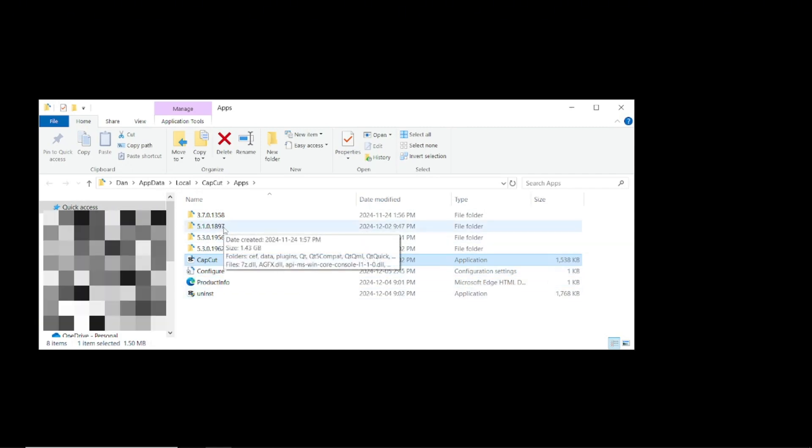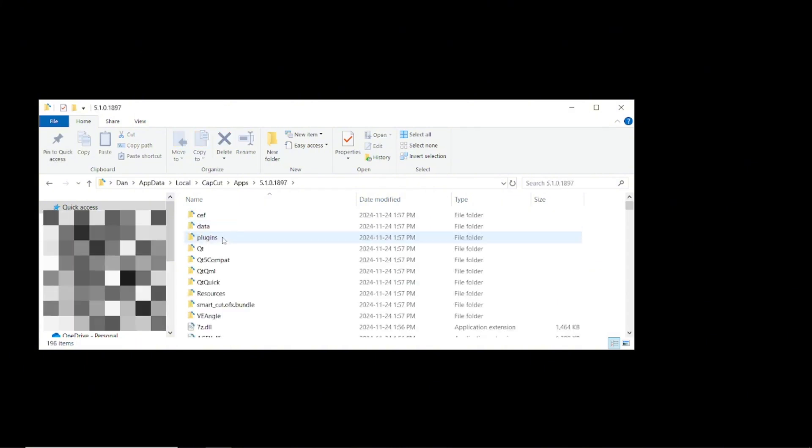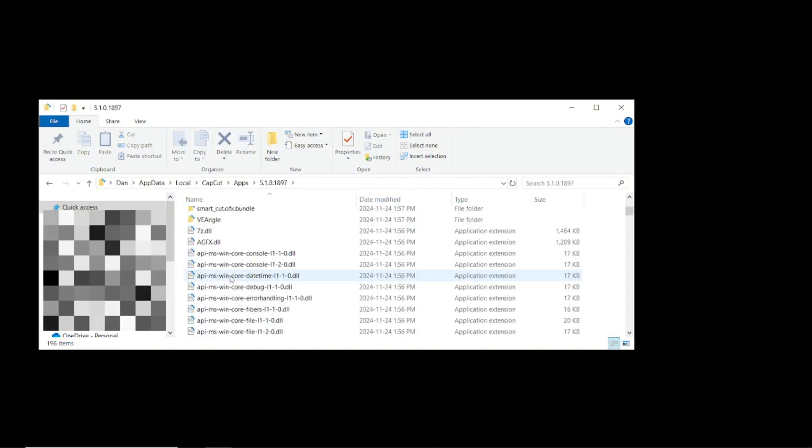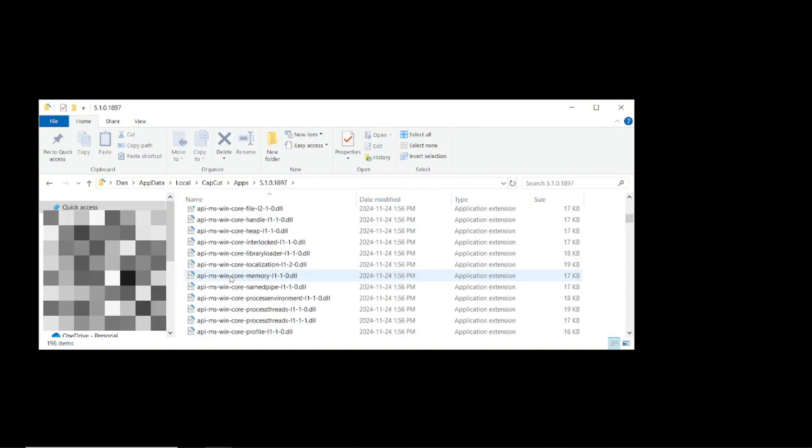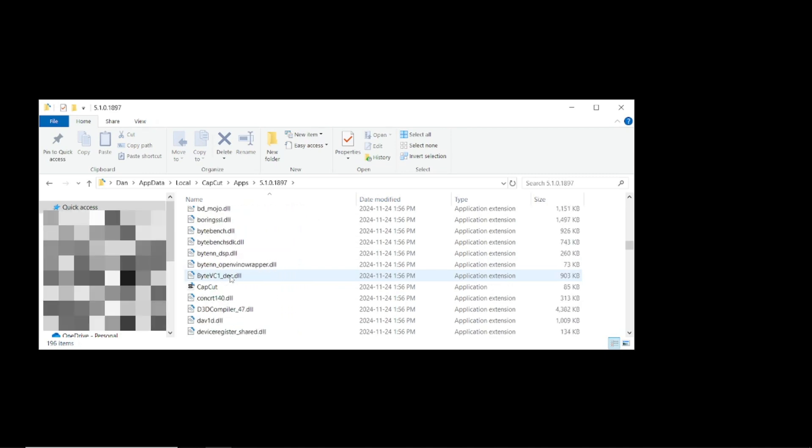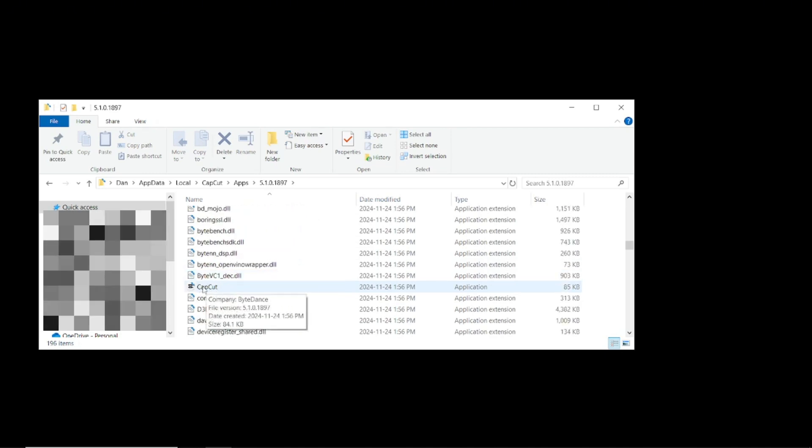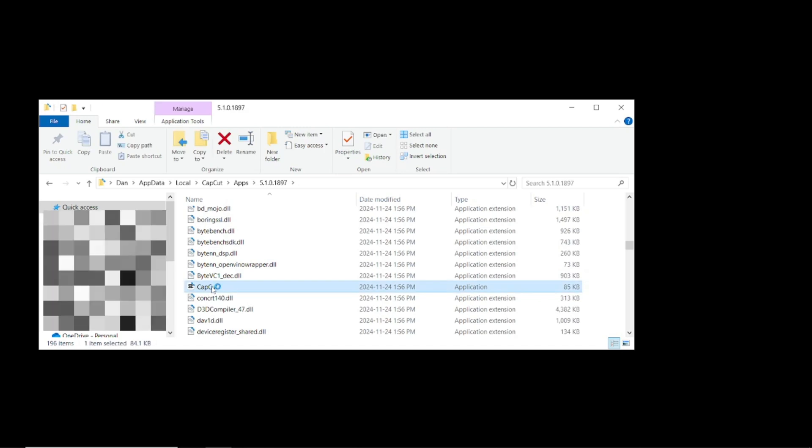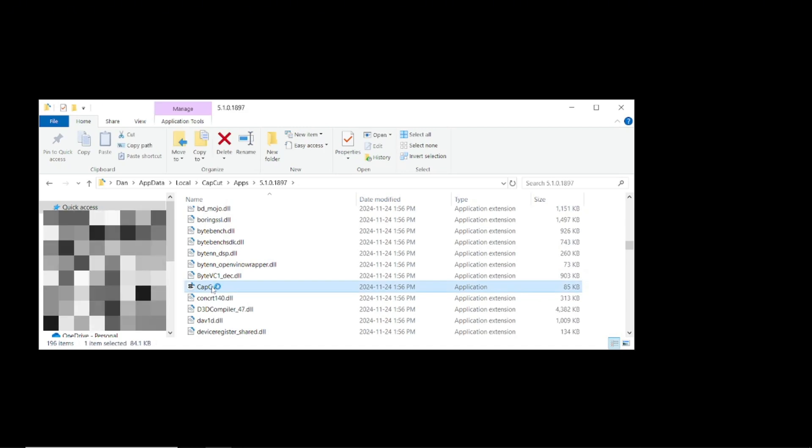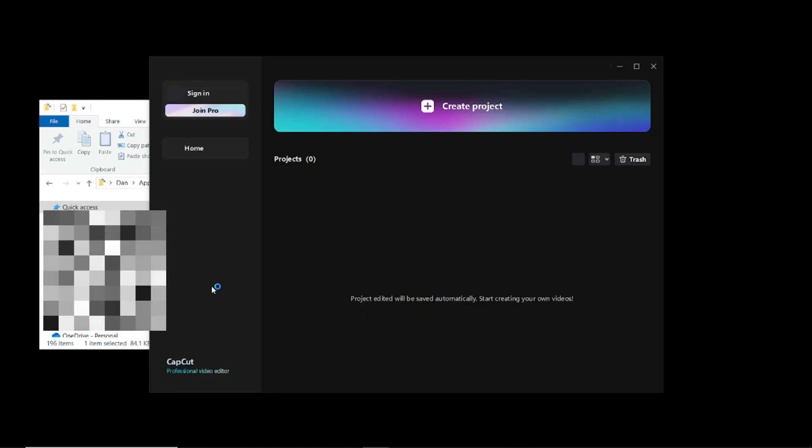So I'm going to go to 5.1.0 here, double click on it. I'm going to scroll down until I actually find CapCut here. Double click on it and now I will open up this older version of CapCut.